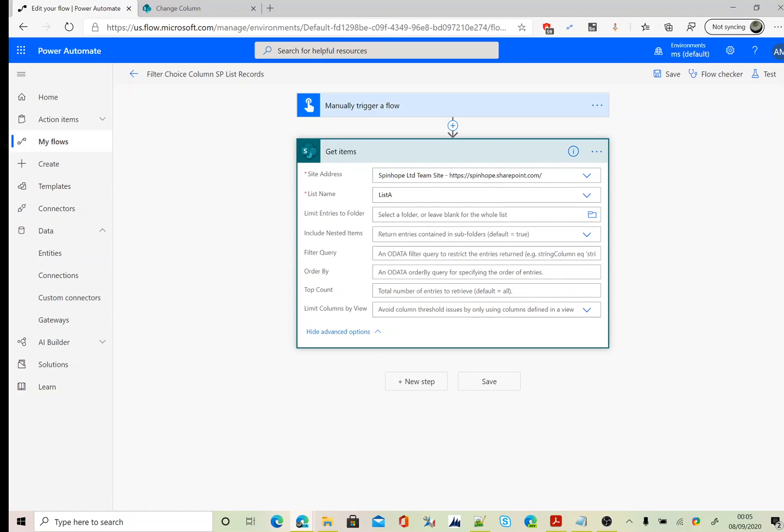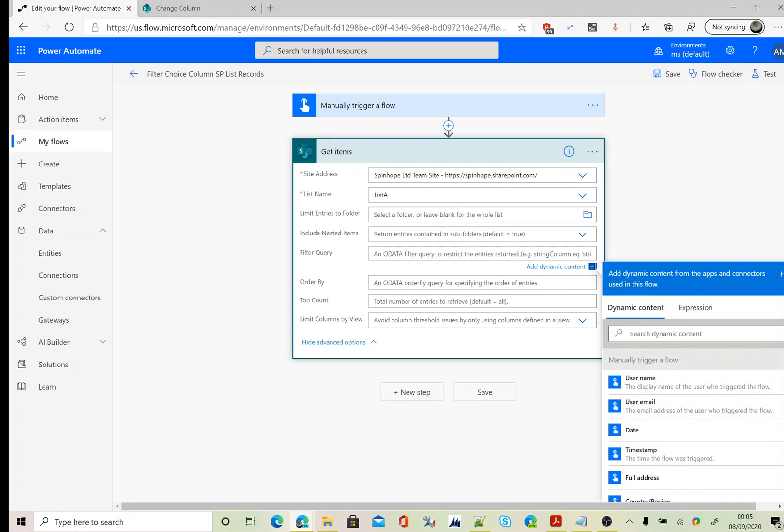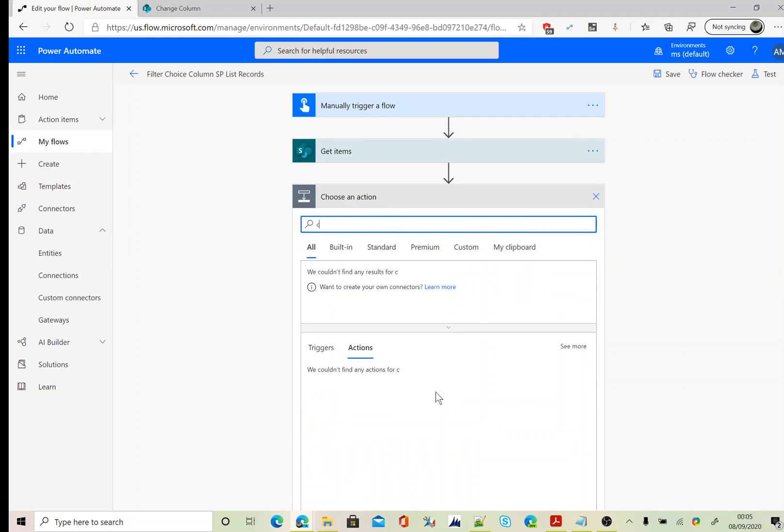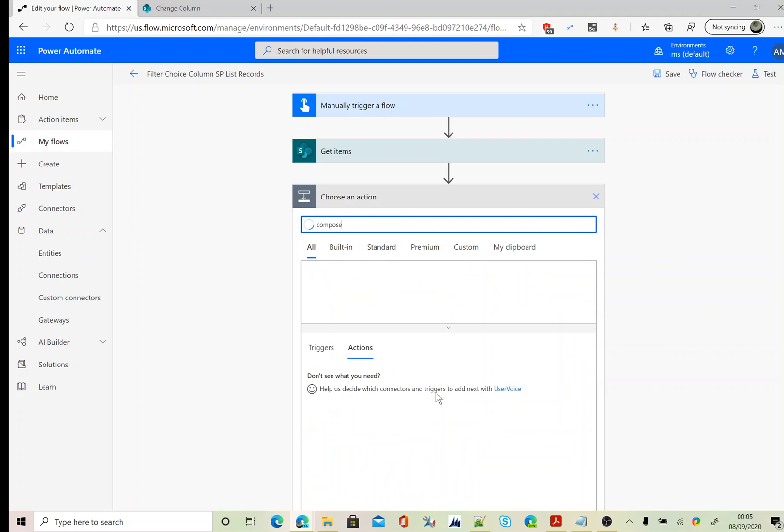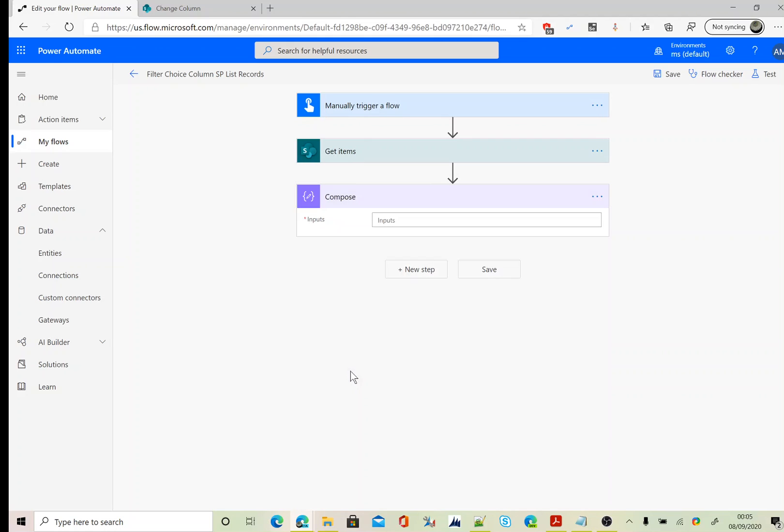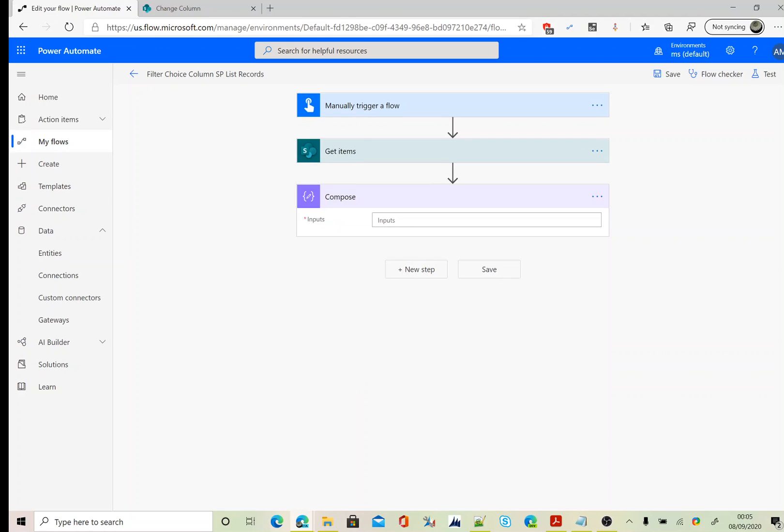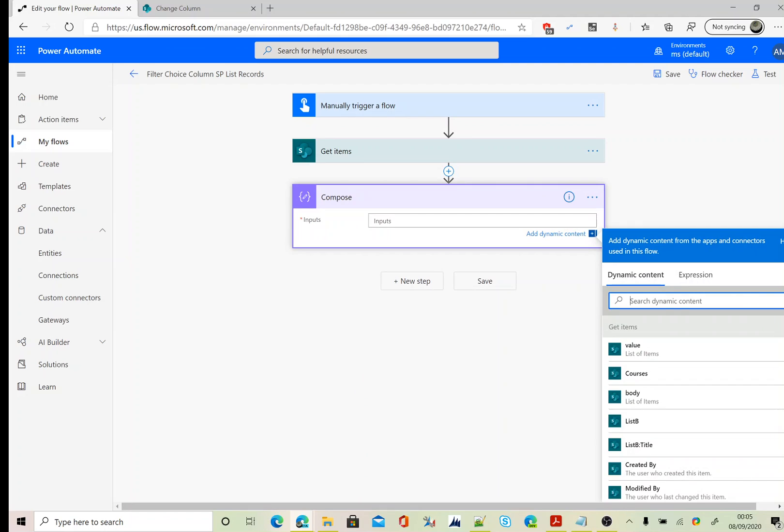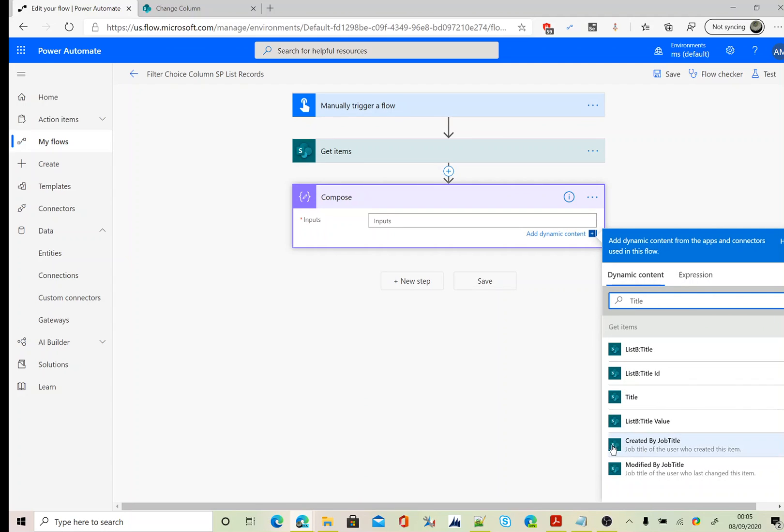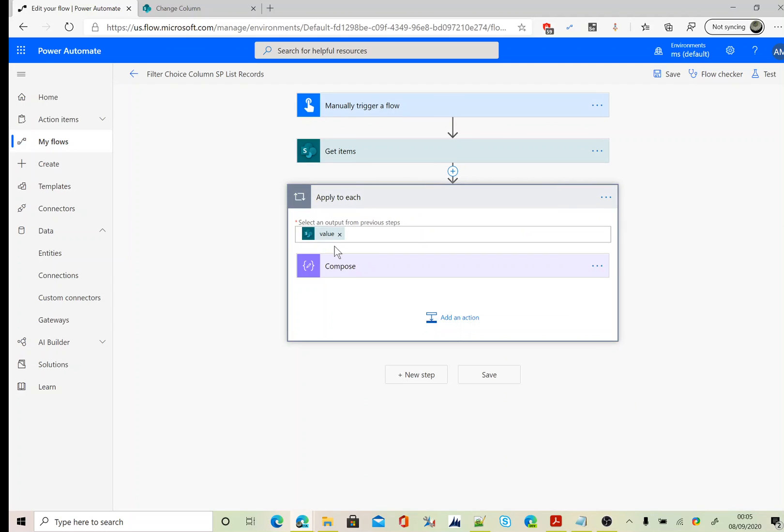The next stage, we need to set the filter query here. So the schema name is courses equals, I'm after information technology. Next, add a compose and map the title here. Power Automate automatically inserts an apply to each loop.